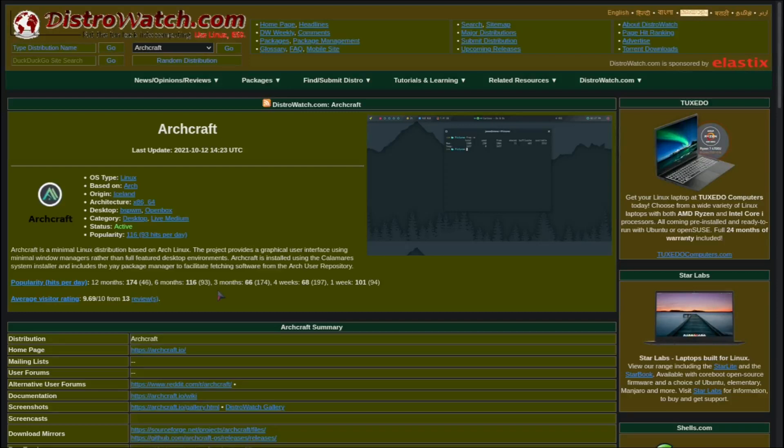It also supports Chaotic AUR out of the box, which is another plus point. Chaotic AUR basically automates the building for AUR packages. This helps you save time and keystrokes. I had no issues with stability with this distro till date—it just works as it should be.